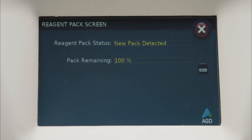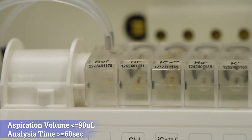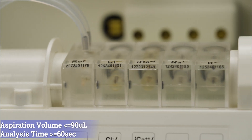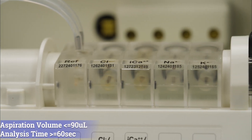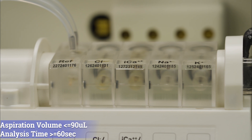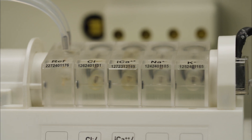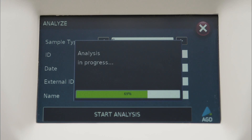Our electrolyte analyzer is capable of analyzing a wide range of sample types, including whole blood, plasma, serum, urine, and cerebrospinal fluid.